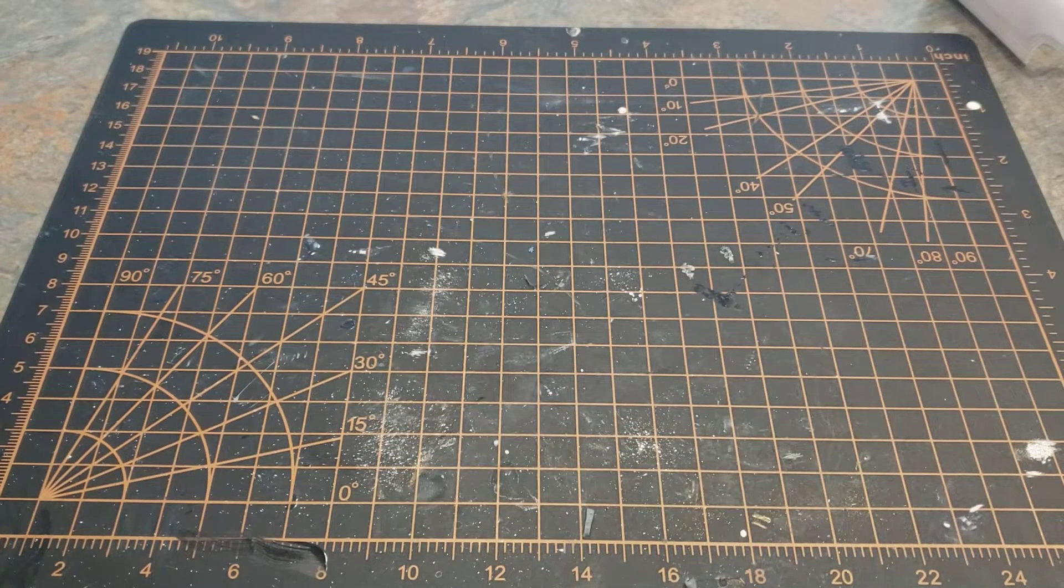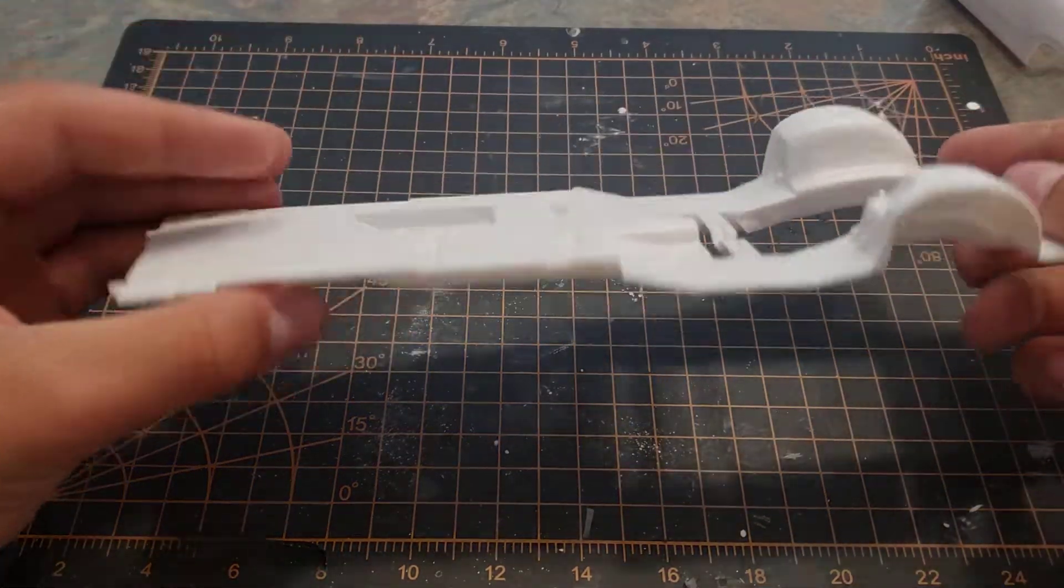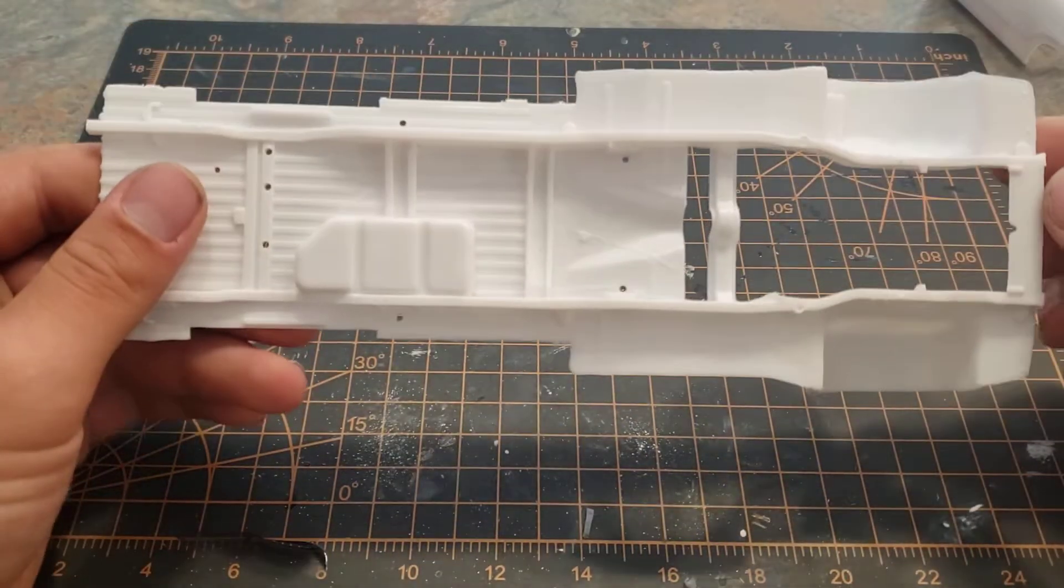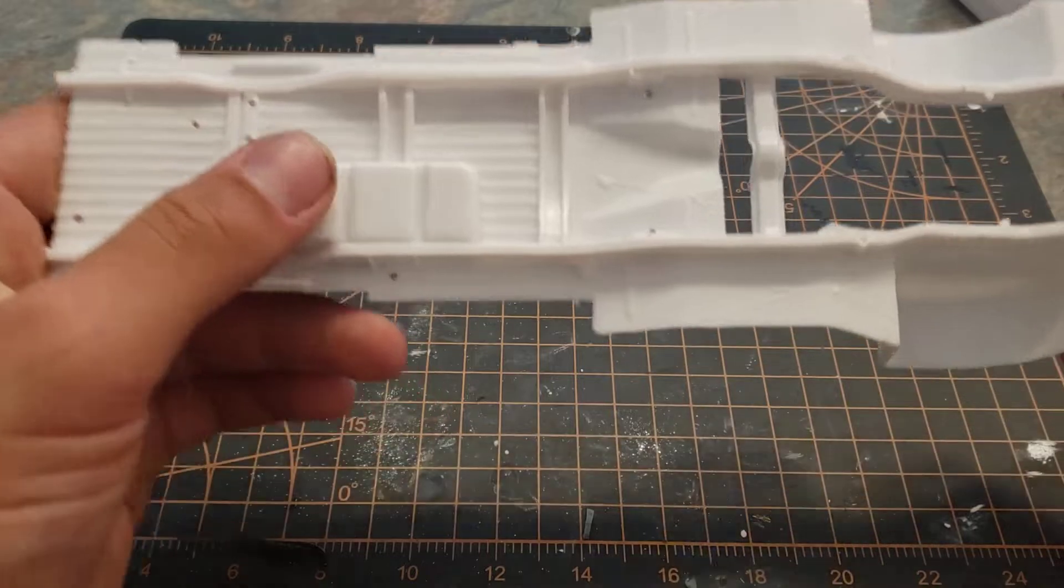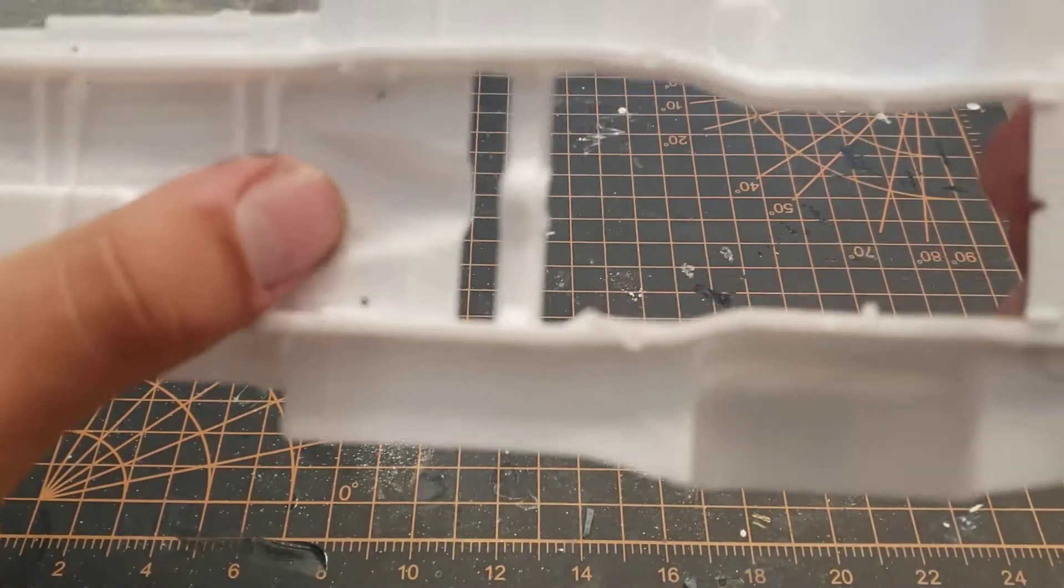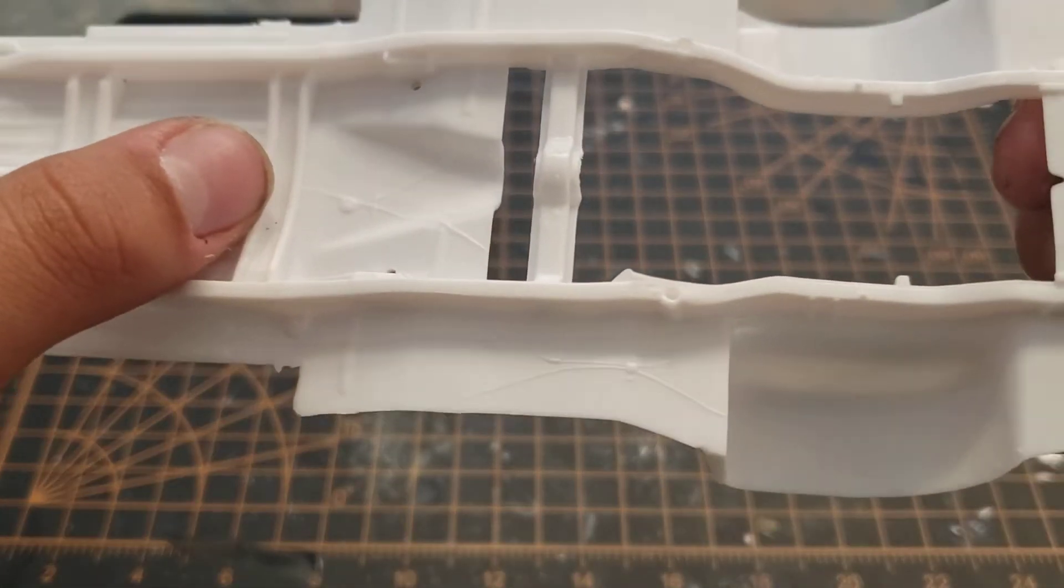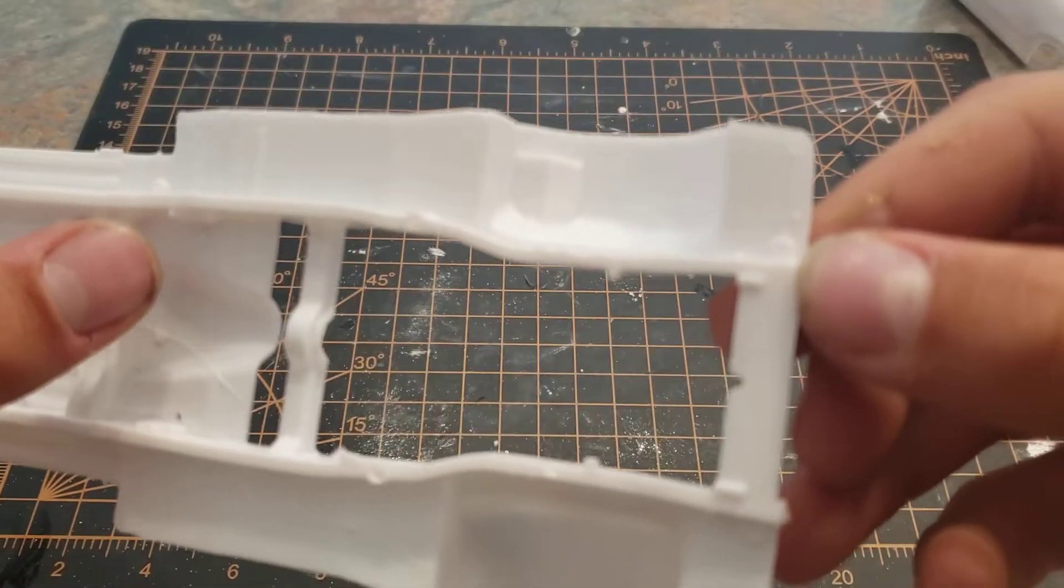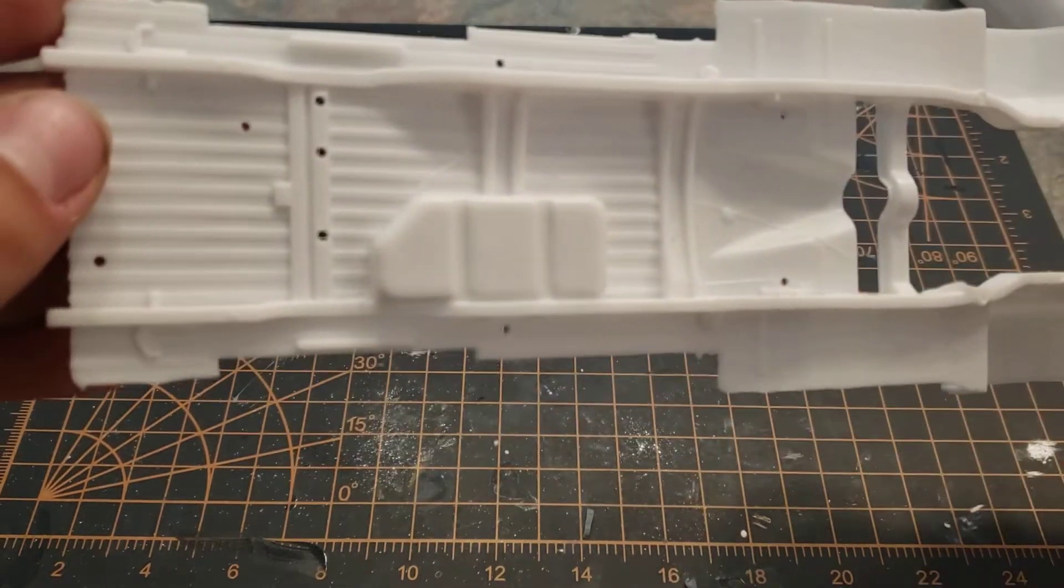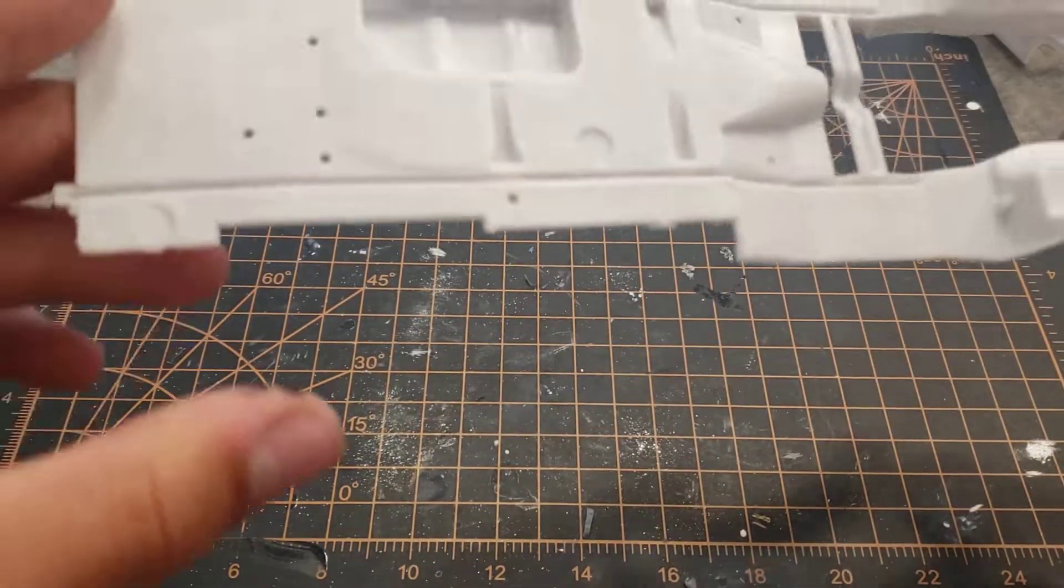And our big chassis here. Got some brake line detail under there. Might have to pick that out with a marker or something.